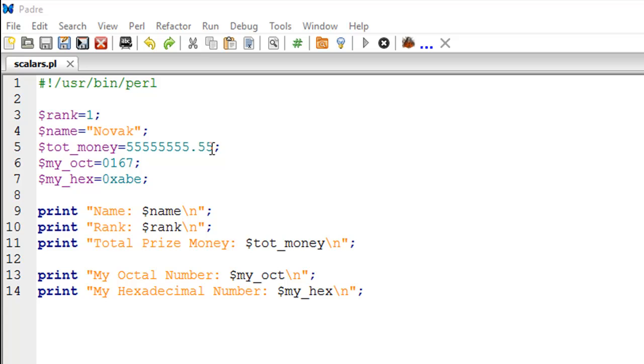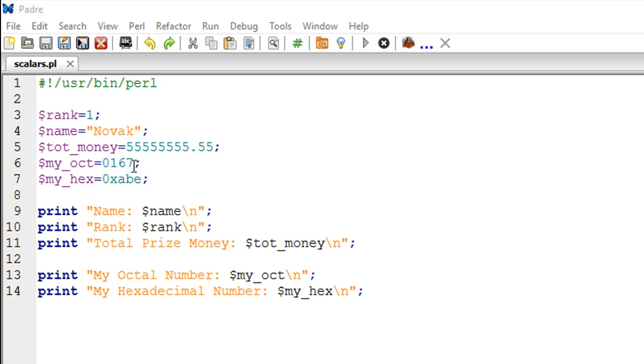On line number six, we have created an octal variable. In Perl, you create an octal variable by placing the zero at the beginning of your numeric value. So this is actually an octal code 167. You can see that all three digits in the code are less than eight, and that's how you figure out whether it's an octal number or not. But the main thing that distinguishes an octal number from a regular number in Perl is that octal numbers are preceded with zero.